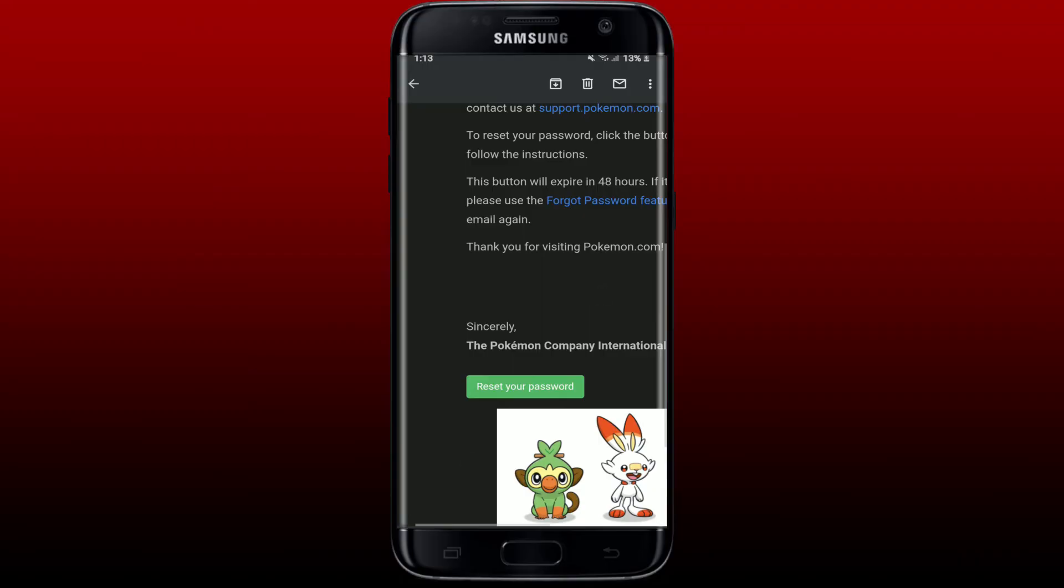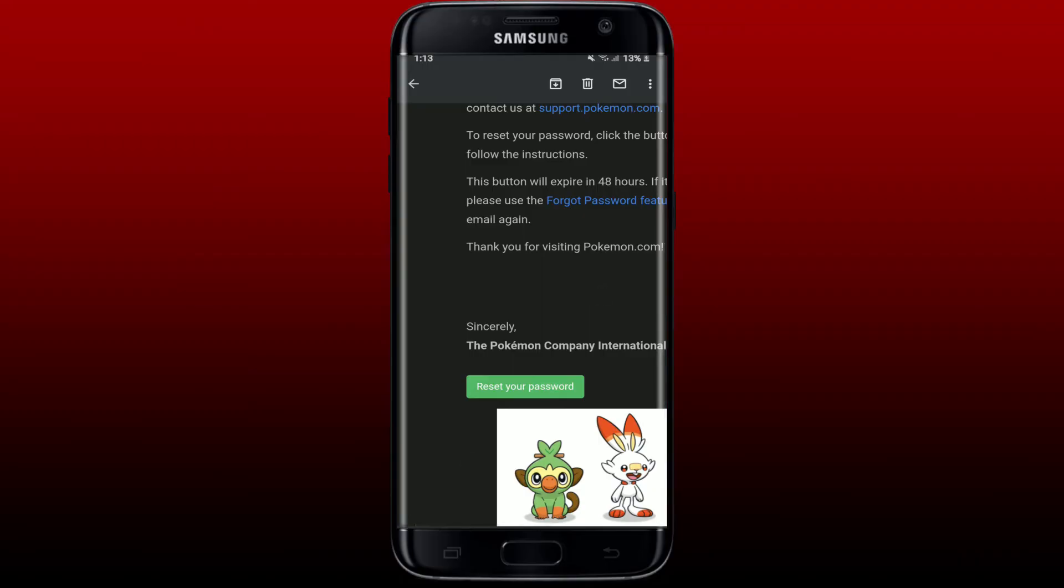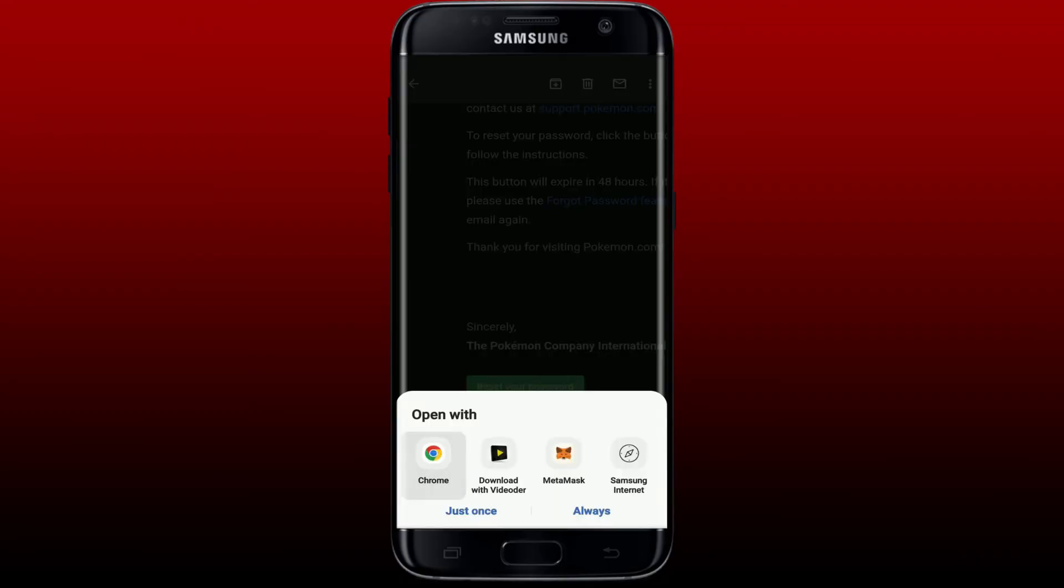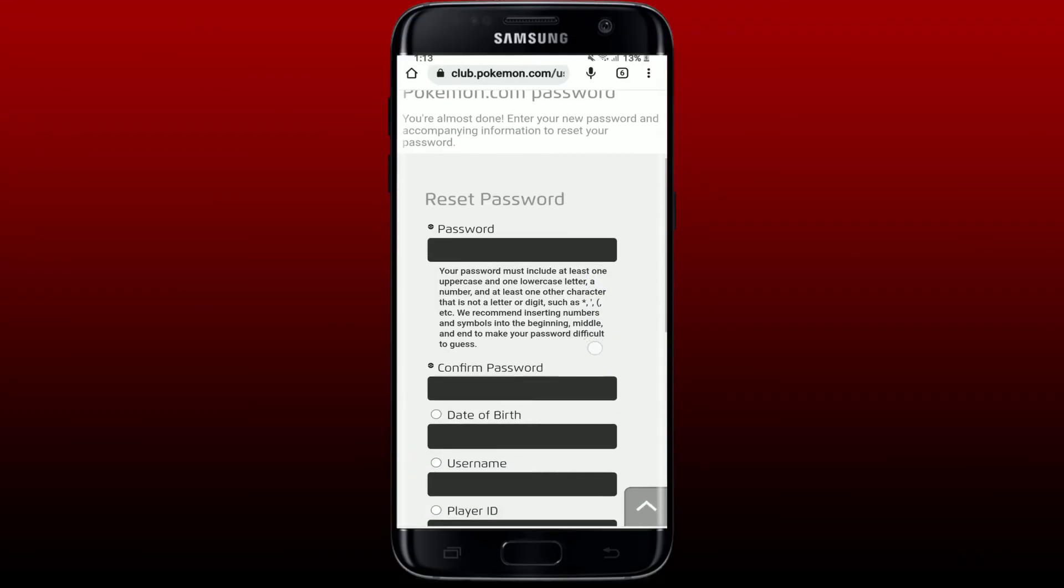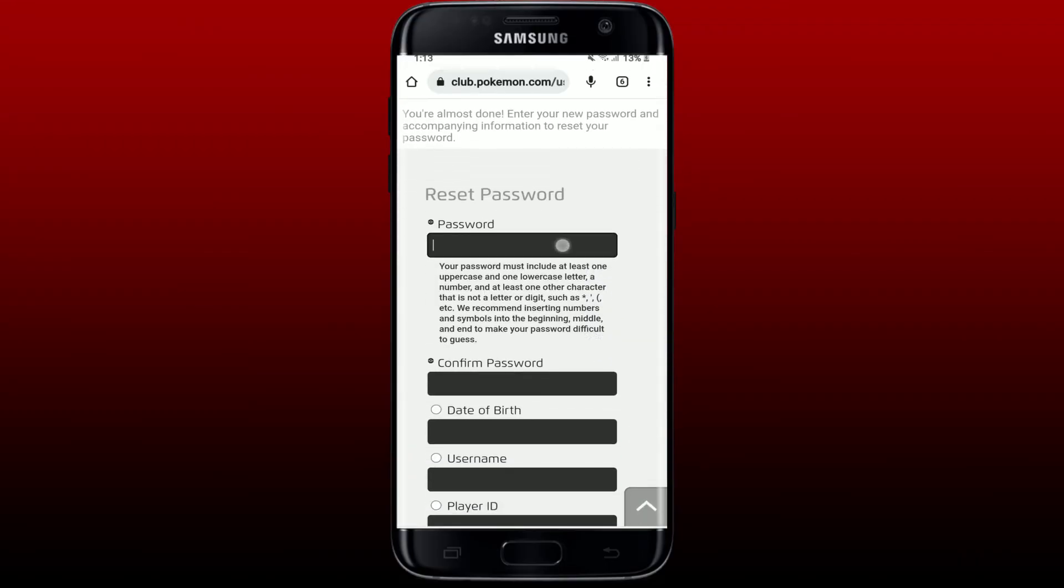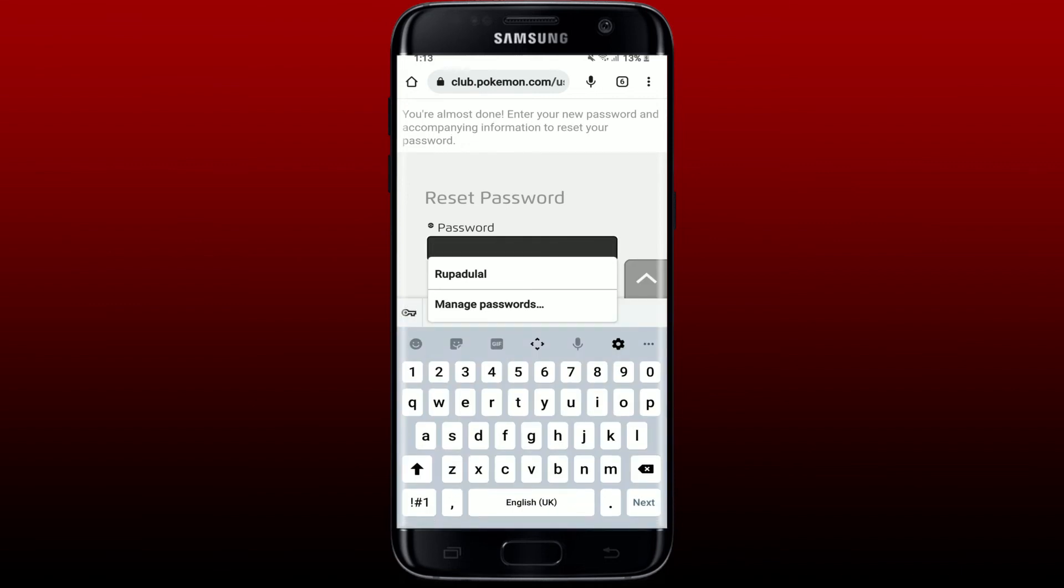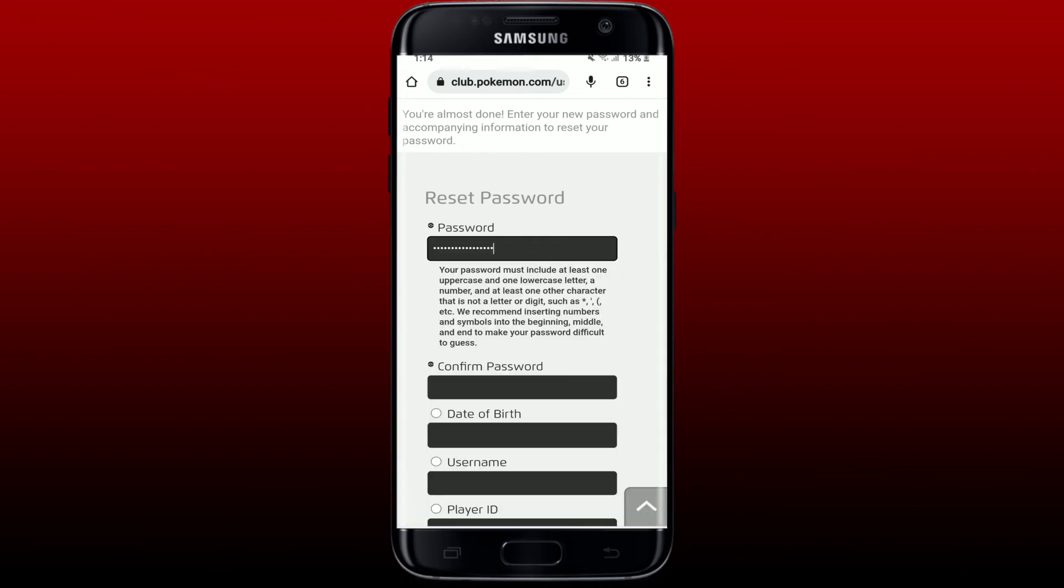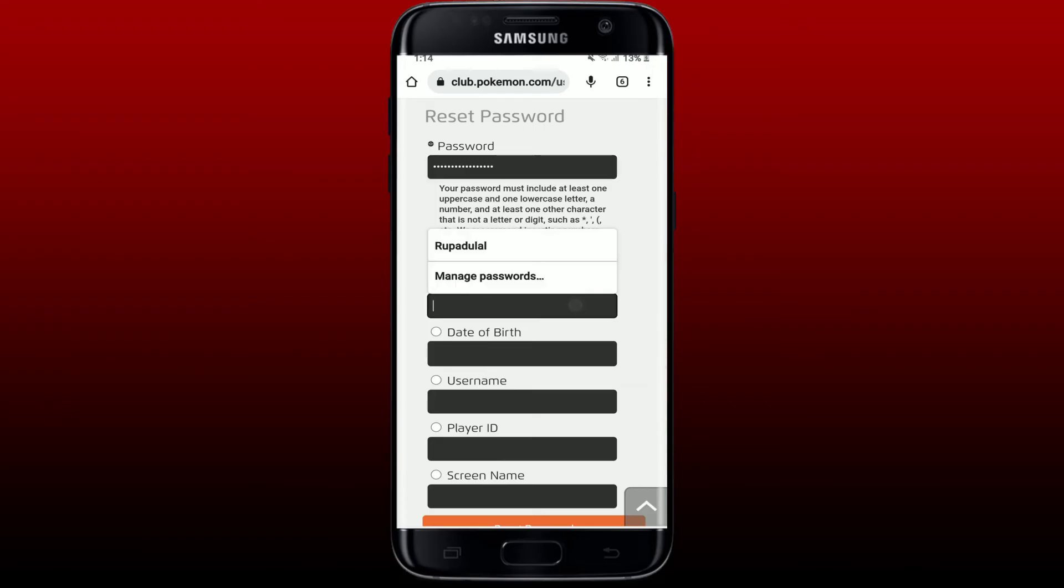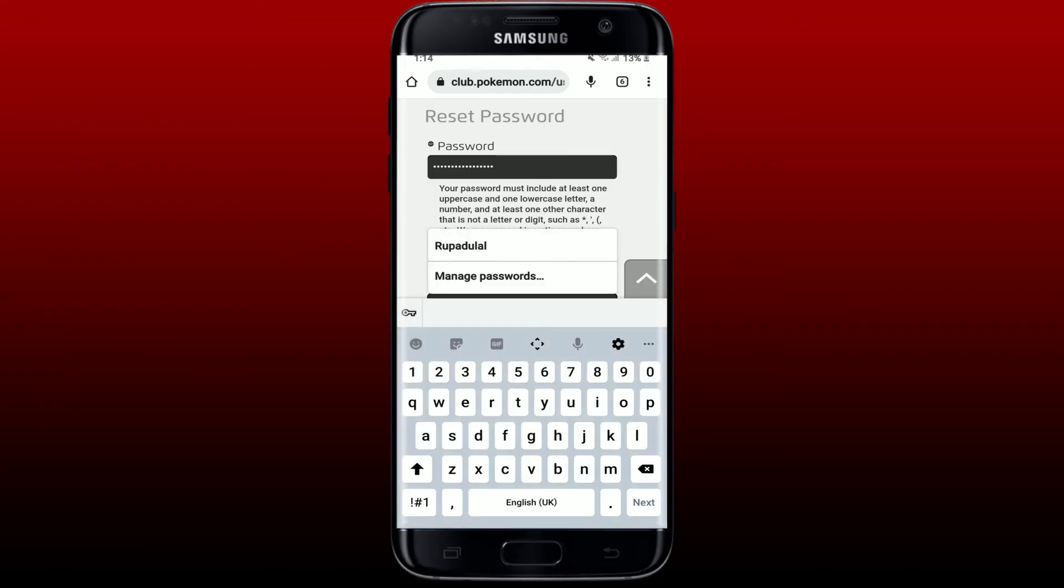Tap it open and tap on this Reset Your Password link. Open it up with a web browser and type in the new password you'd like to change to for your Pokemon Go account.